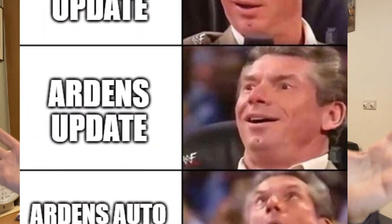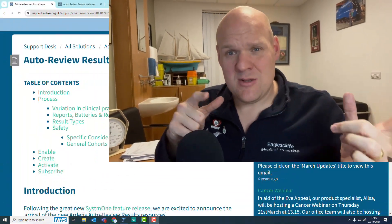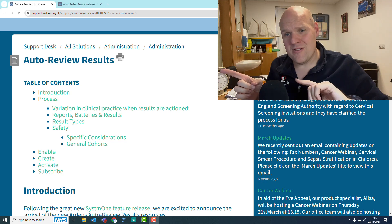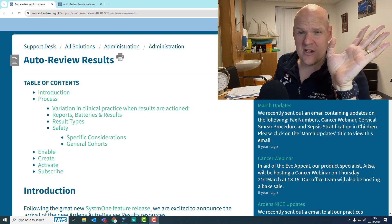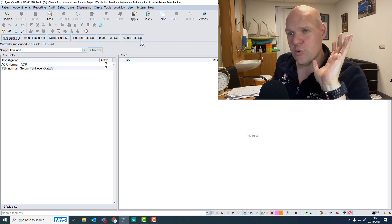Following the auto review results video I did a couple of weeks ago, I was very excited to receive an email from Ardens with results of their webinar announcing they are releasing a whole load of auto review rules themselves. If you are already signed up to Ardens, you've got them on your system already. I'll show you how to activate them and cover the useful information from Ardens themselves. Watch my first video first, then come back.